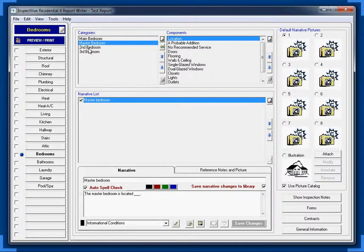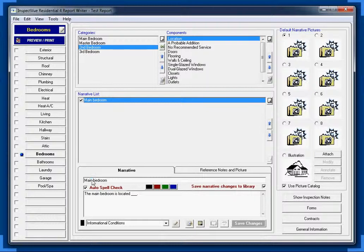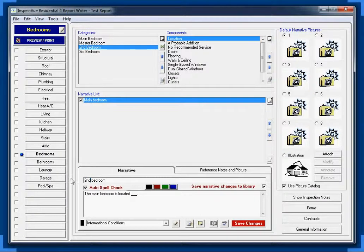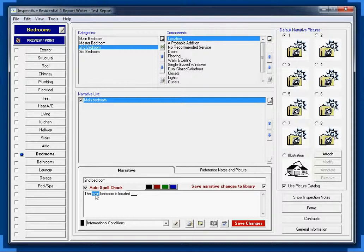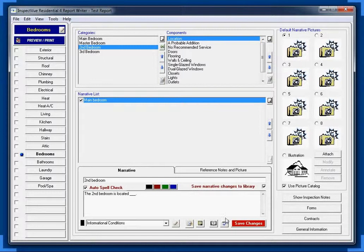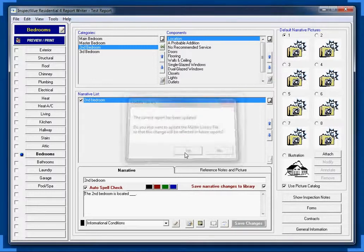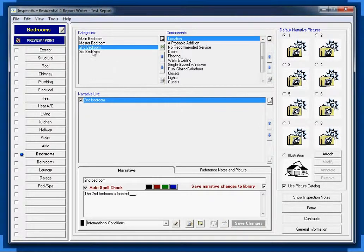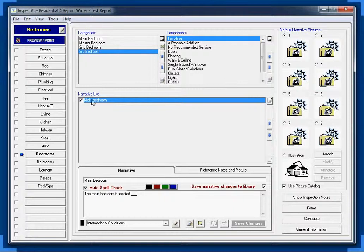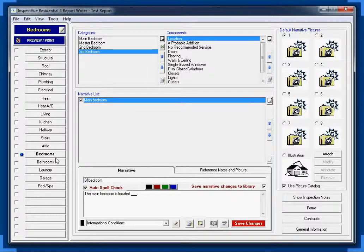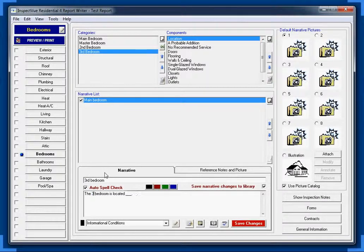You'll notice that our narrative list has now been changed from main bedroom to master bedroom. I'm going to quickly go ahead and take care of the rest of these. Again, we change that. Second bedroom. Second bedroom. Save our changes. Yes, we do. Third. Third. There we go. Again, we want to change our narrative. Third. And third as well.